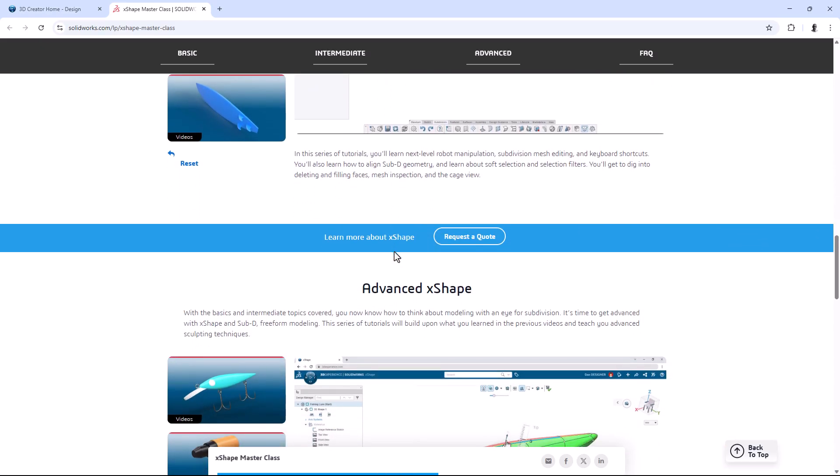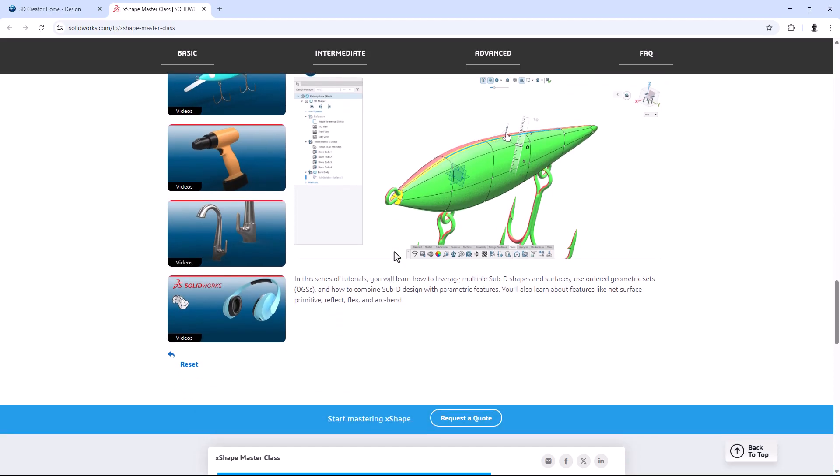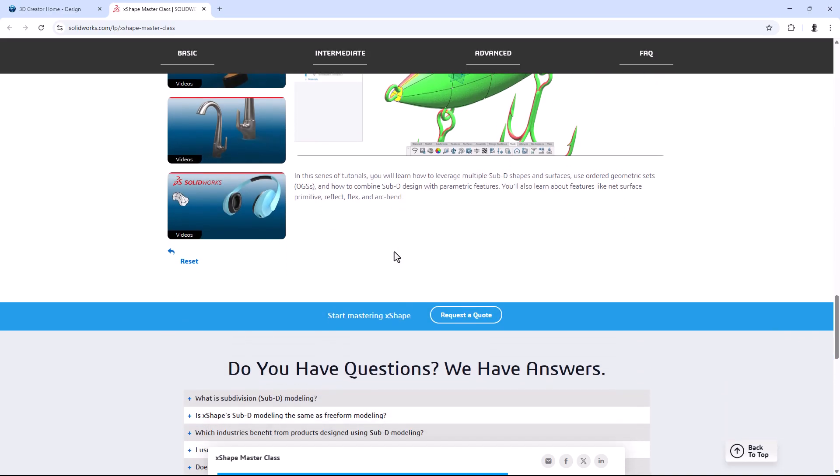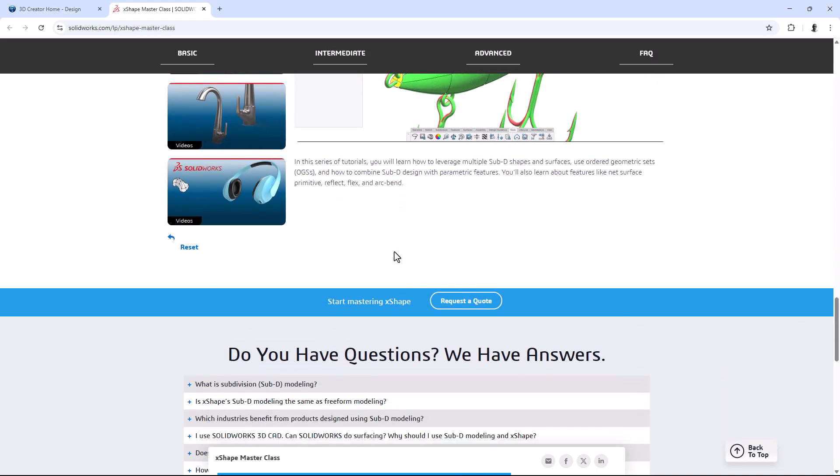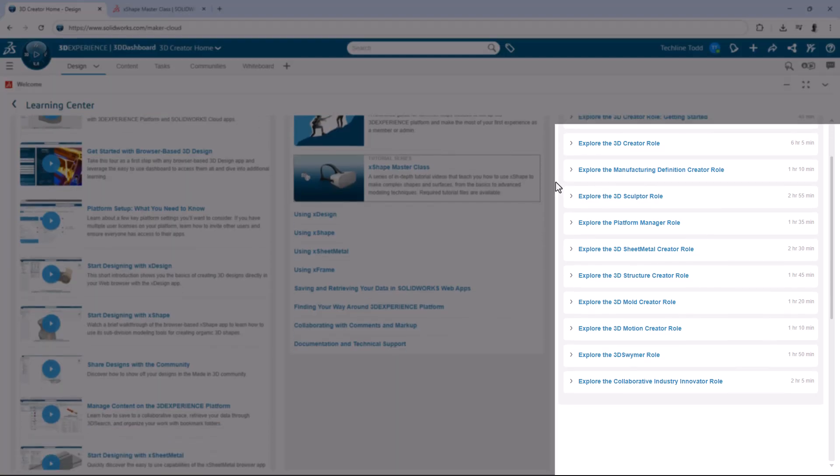Todd, I definitely wish I had that a few years ago when I first started using X-Shape. It looks great. Now, real quick, if we go back to the Learning Center, what's the one section called Learning Modules? What's that all about?